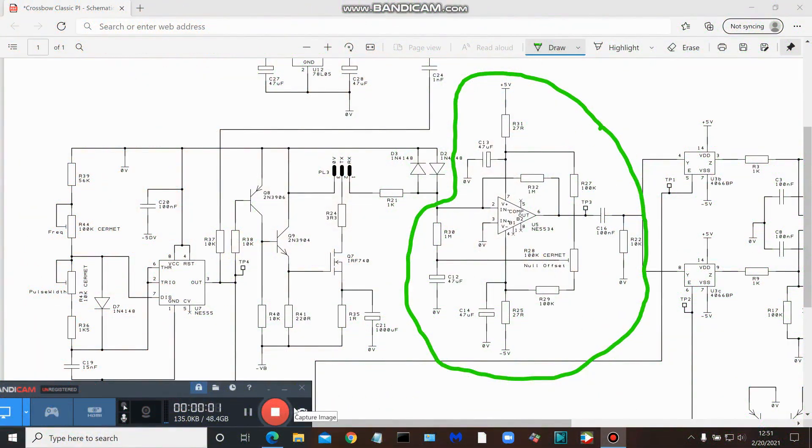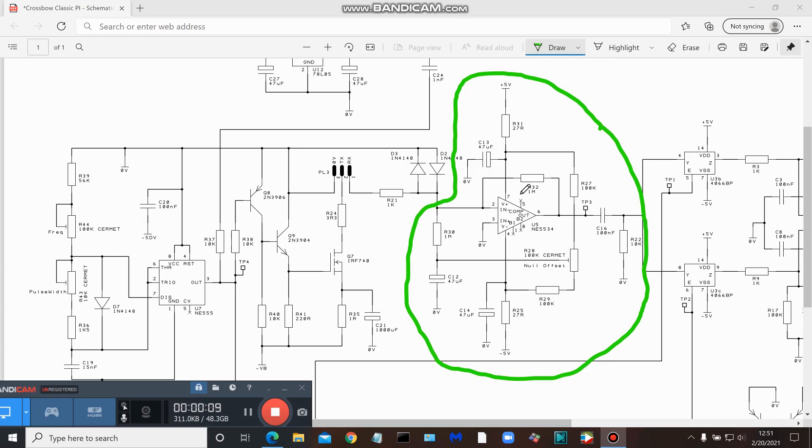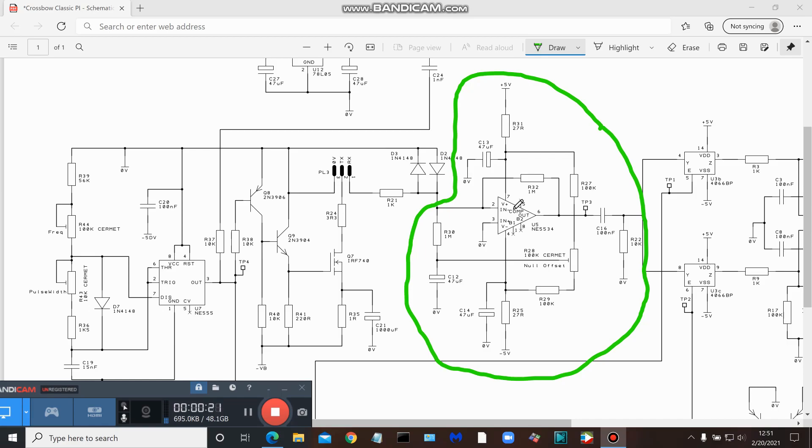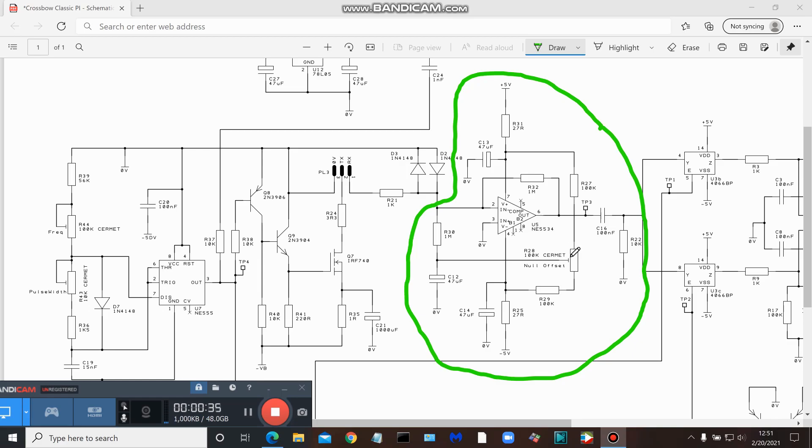Okay guys, really briefly, just looking at the preamp portion of the circuit so you can get an idea of what your parts are so you can populate your board. Everything enclosed inside the green circle: the NE5534 that we spoke of, and here's our test point three which, as you can see, connects directly to pin six of the op-amp.